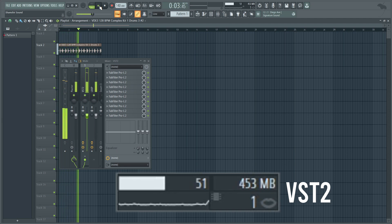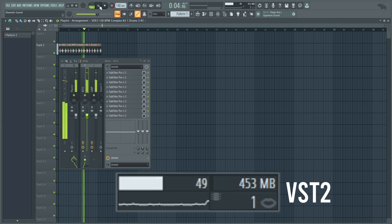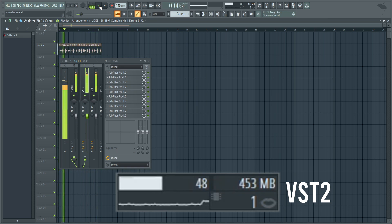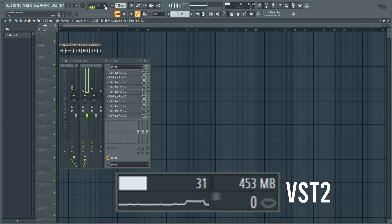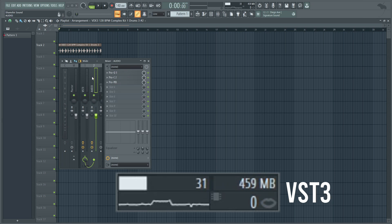Playing back the project, we went up to around 49-51% CPU. So we go from about 30-31% idle up to around 49-50% during playback. Now switching to all the same presets and same plugins but all in VST3 version — the RAM difference is negligible, within a margin of error. Idle CPU is still around 30-31%, and performance during playback is basically identical at 48-50%.